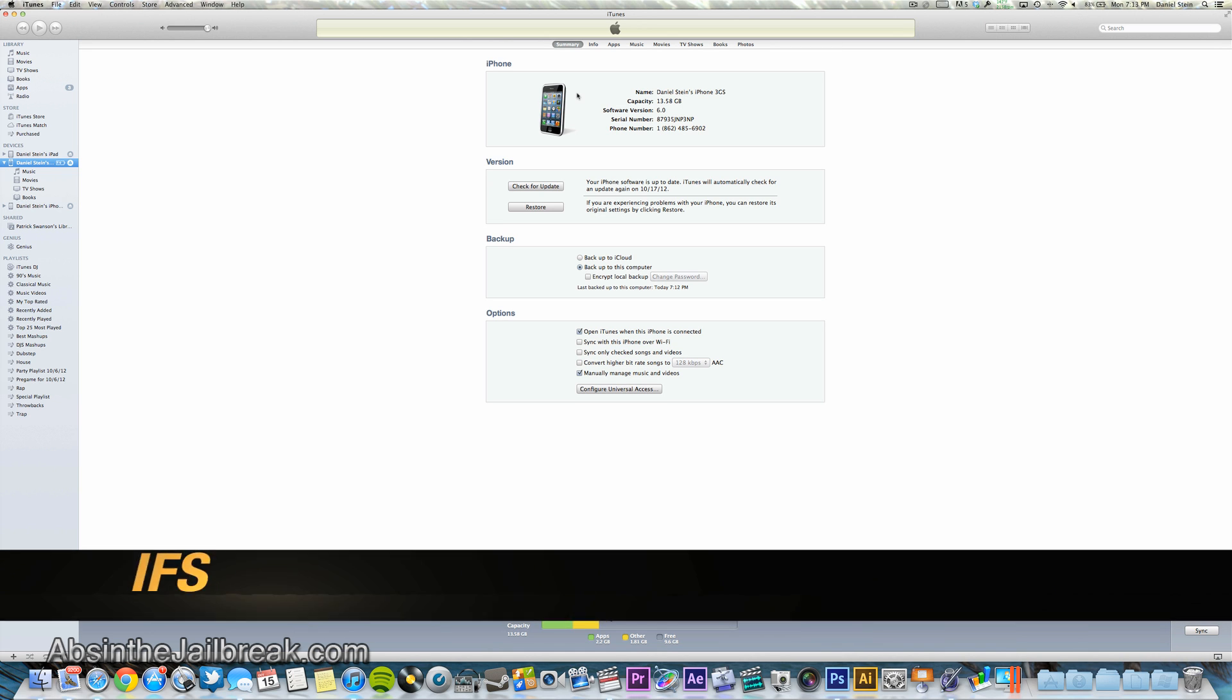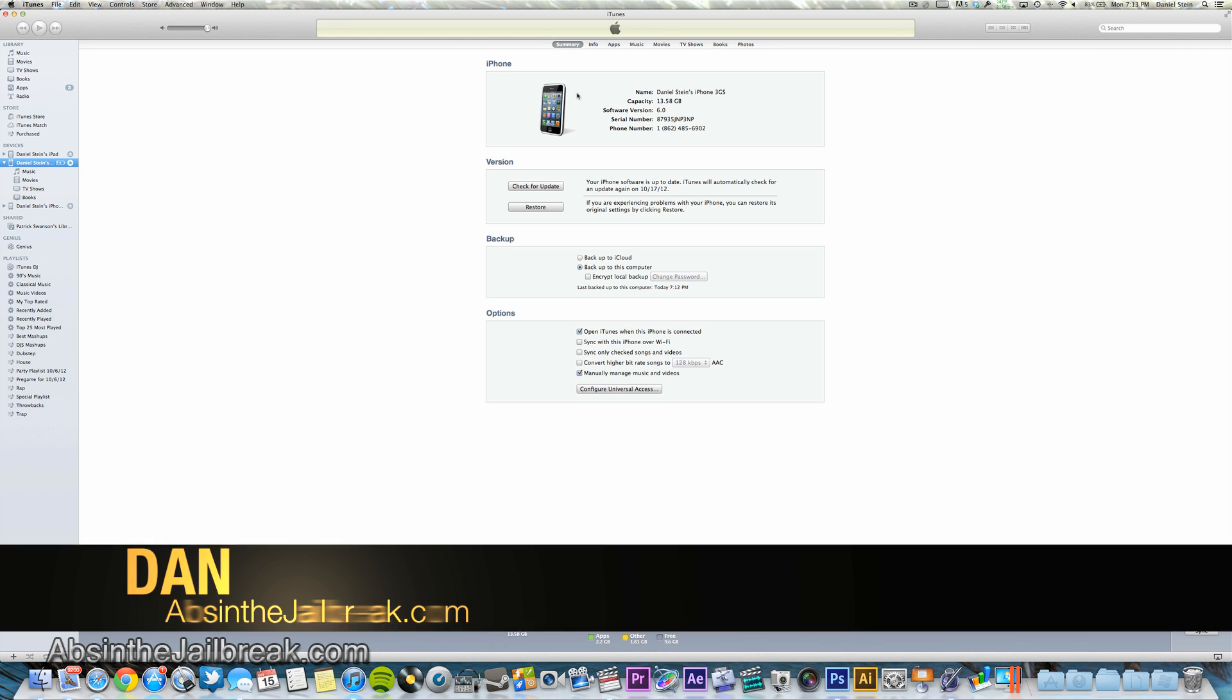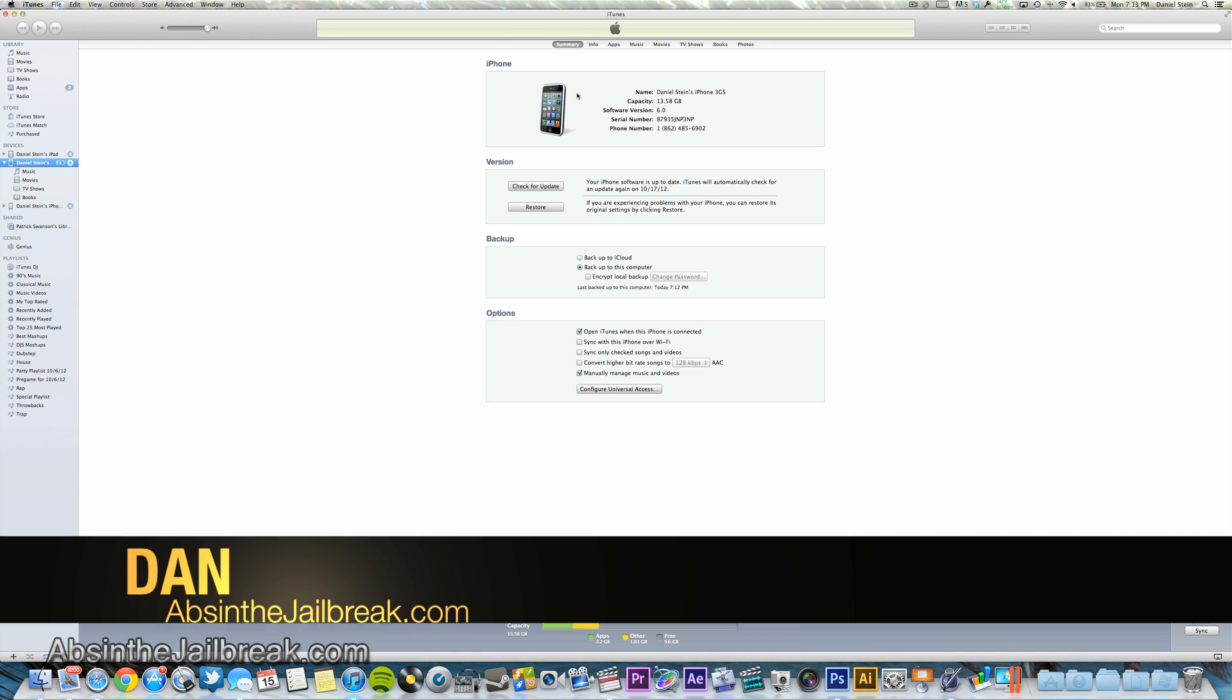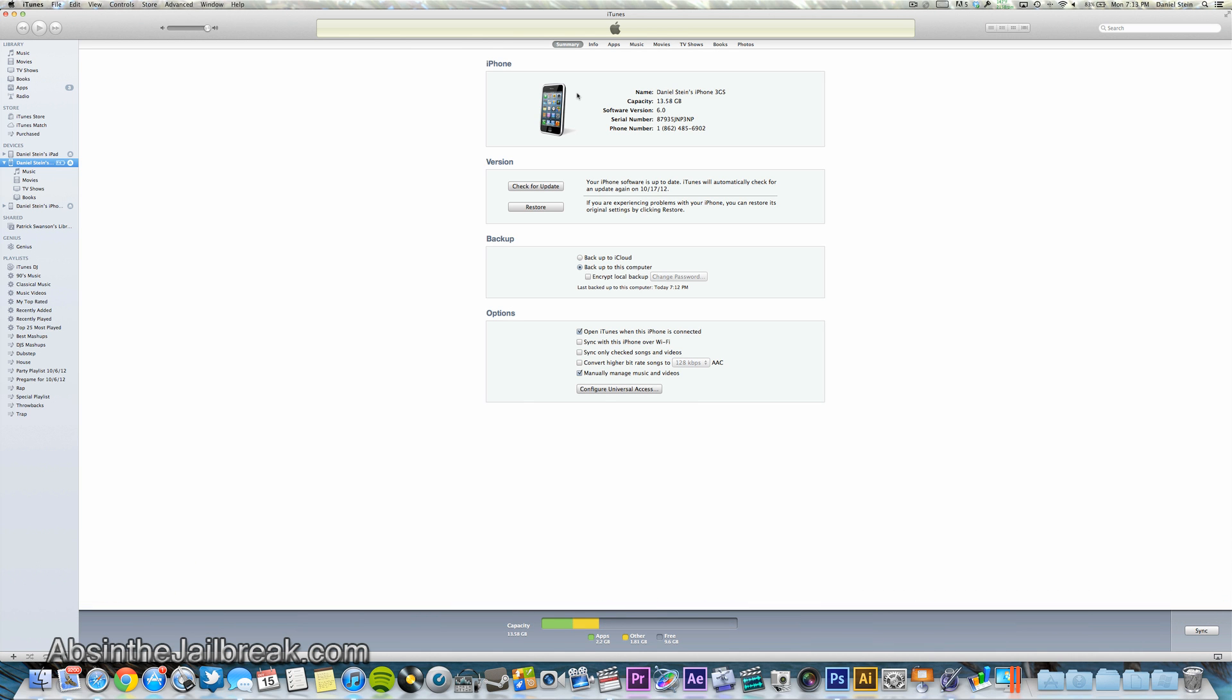What's going on guys? This is Dan from AbsintheJailbreak.com and today I'm going to show you how to jailbreak iOS 6 using RedSnow.